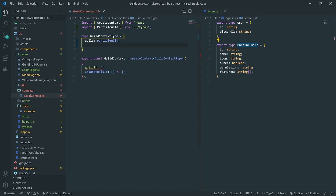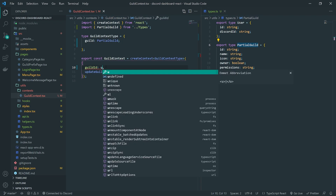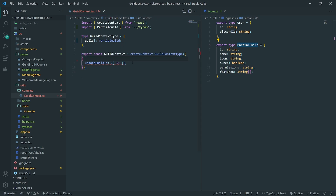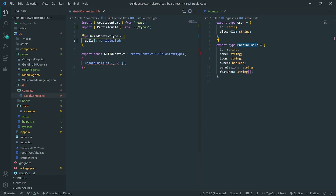And right down over here, we'll have this set to — actually I want this to be undefined. Because remember, this could technically be undefined. It will be undefined if the user never selects an item from the context. So we should actually make this optional using the question mark operator. This basically sets the value to be either a partial guild or undefined.